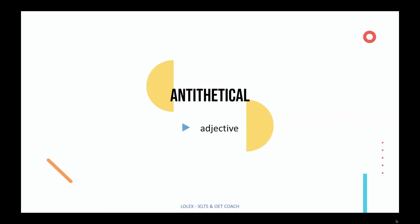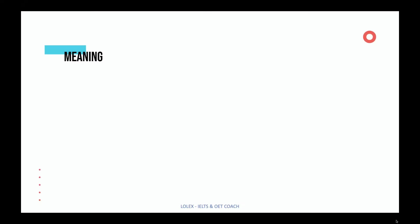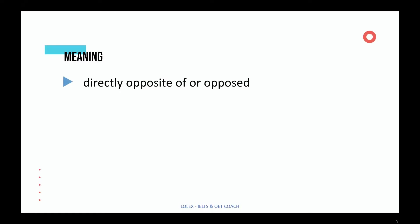Antithetical is an adjective, and it's pronounced antithetical. It means to be directly opposite of or opposed to something.